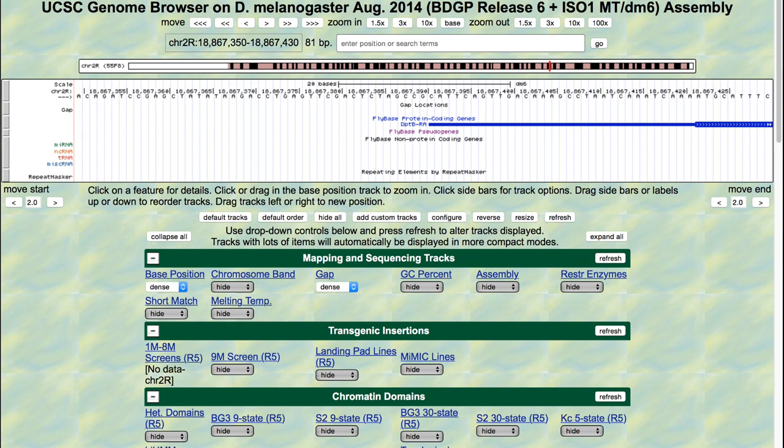The INR motif, when found, typically begins two bases upstream of the transcription start site, though the location of the motif can vary by a few bases. The consensus sequence for the INR motif in Drosophila is six bases long, running in the same orientation as the gene.